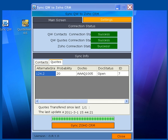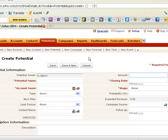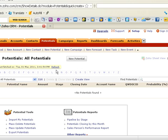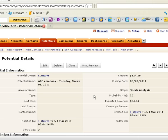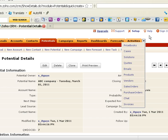Let's have a look at the Zoho CRM. OK, this data has been saved in Zoho CRM potential.